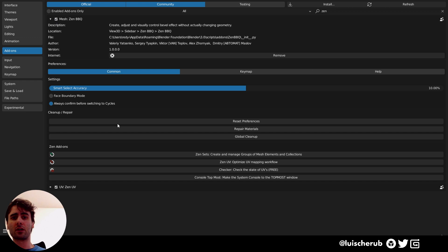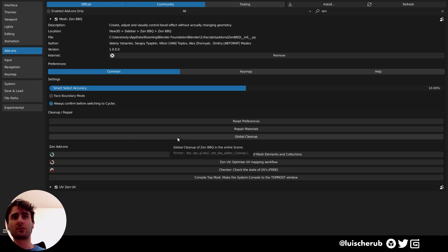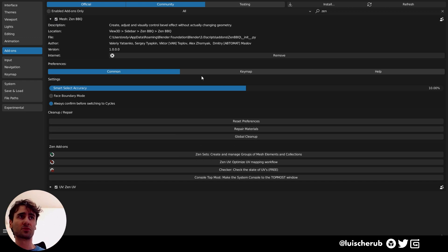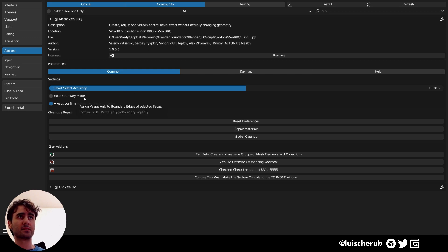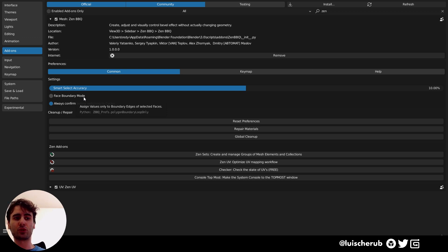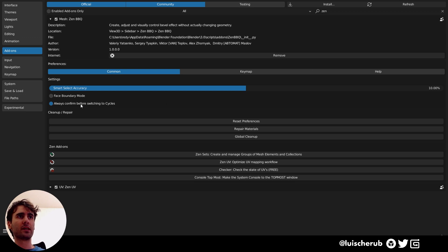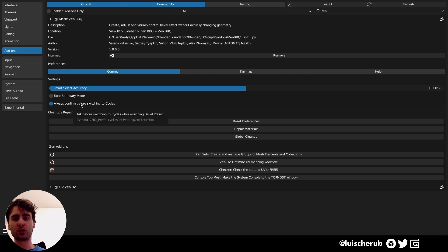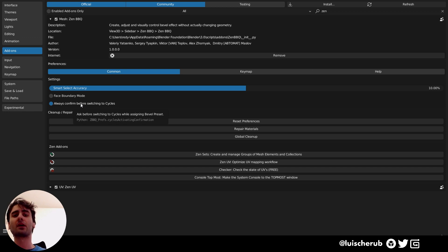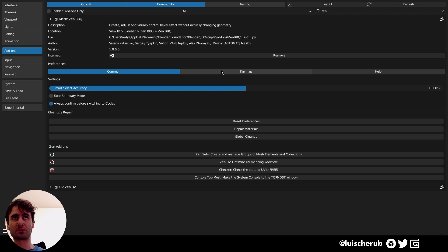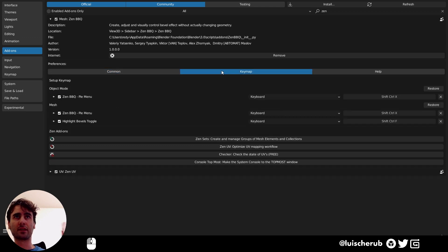Let's take a look at the additional settings. Nothing very special this time. Basically, you have a face boundary mode, in which you decide to select by faces or by edges. You can always have a prompt confirmation if you want to switch to Cycles when you're doing the quick preview. It has a quick preview option. I'll go further in depth on that in the next minute.